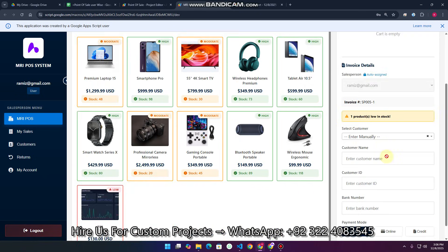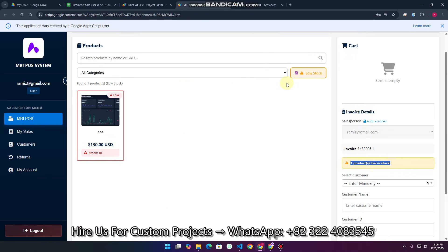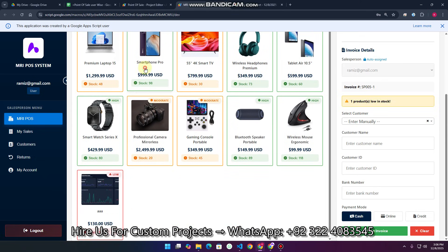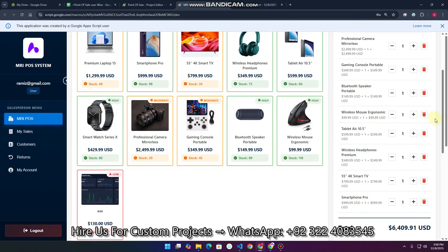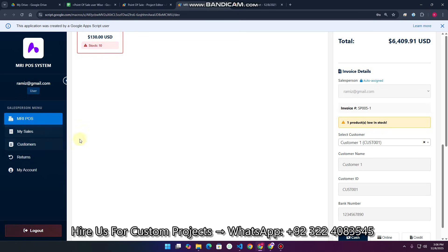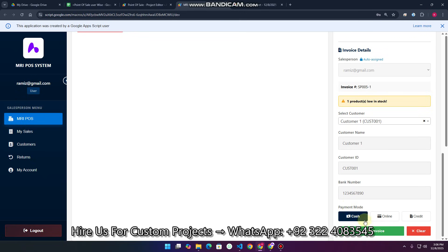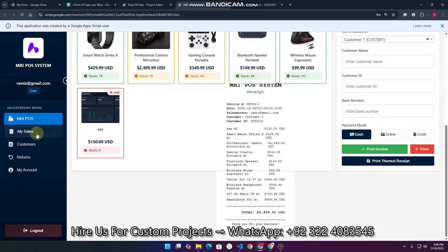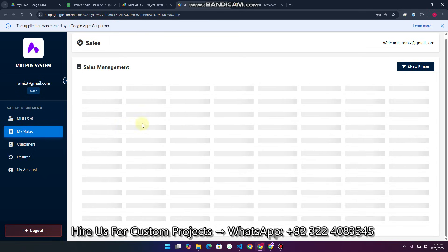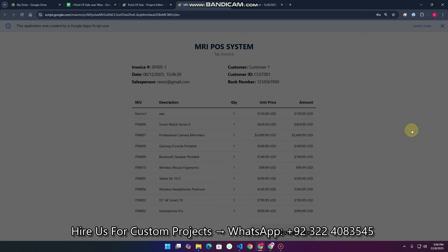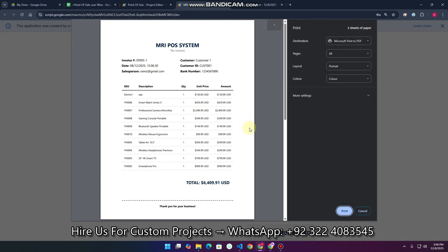As a salesperson, you cannot select other IDs. You can check low stock items and filter them. You can sell items, add customer details, check your own sales under 'My Sales', and click 'Post Invoice' to generate and post an invoice to the My Sales section. You can also print the invoice from there.